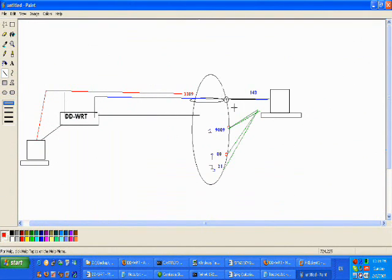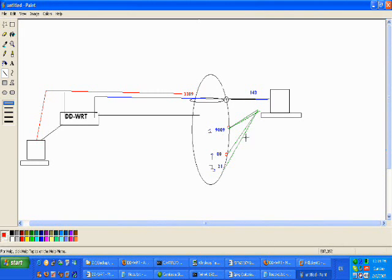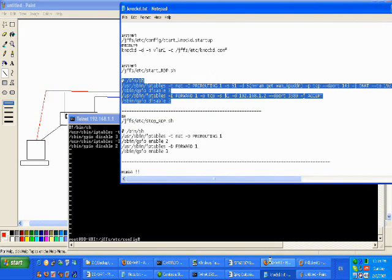Alright, so we've executed both of the commands and now the port is actually open on the one side for communication and we're able to remote desktop into our local machine.